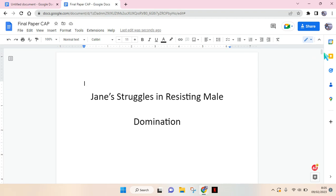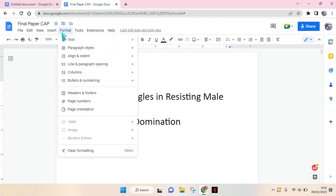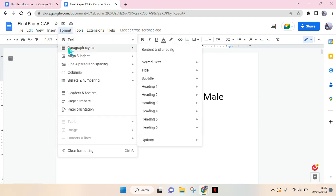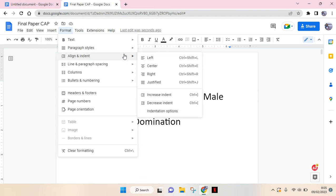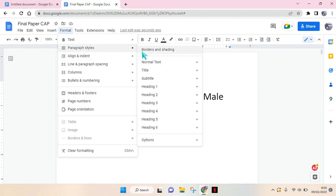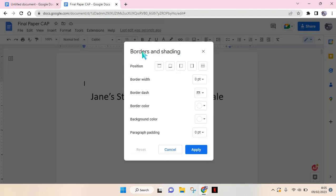So first what you need to do to make a border, just go to Format, and here go to Paragraph and Style, and you'll find Borders and Shading. So click on that.